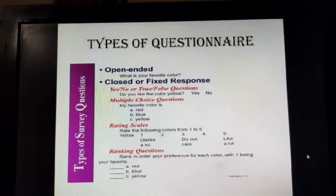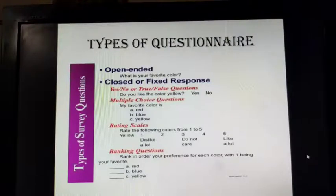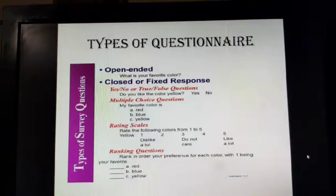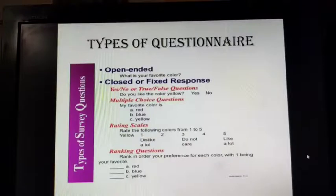In the case of a rating scale, a statement is given and the respondent is asked to give views on a 3-point, 5-point, or 7-point scale. Participants are asked to rank a number of things in a preferential order. Questionnaires can be used for collecting background and demographic information, information about past behavior, and attitudes and opinions about a particular topic.